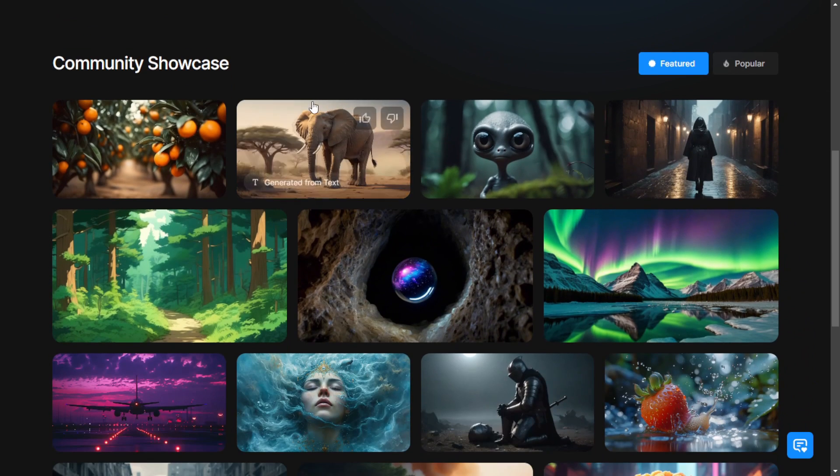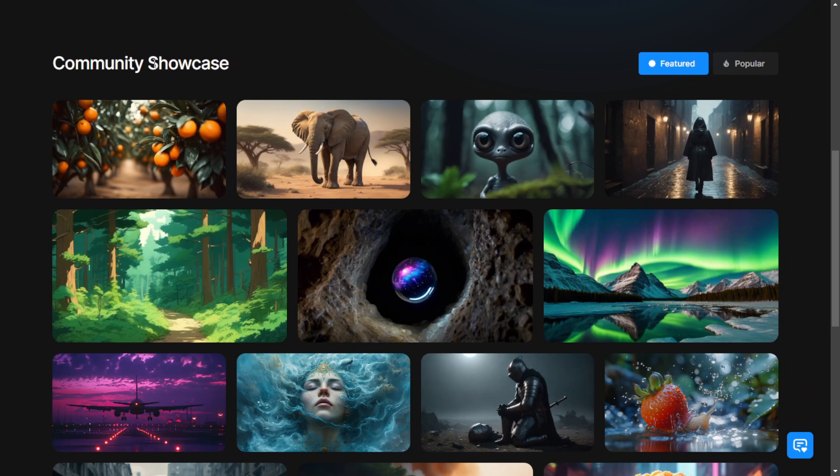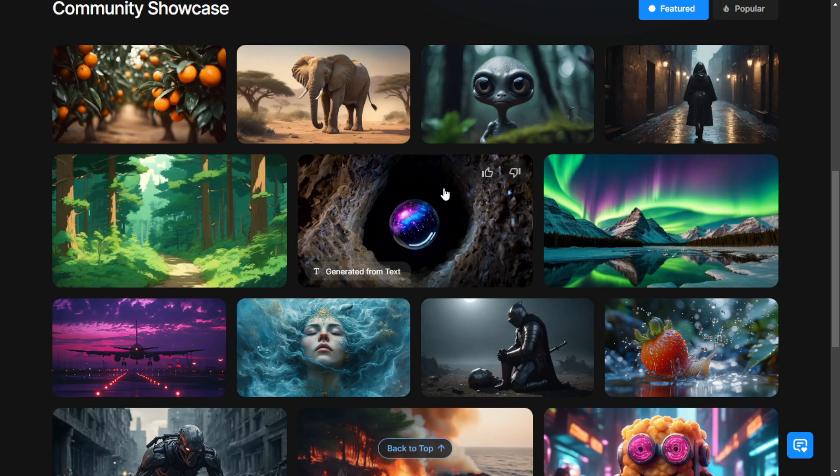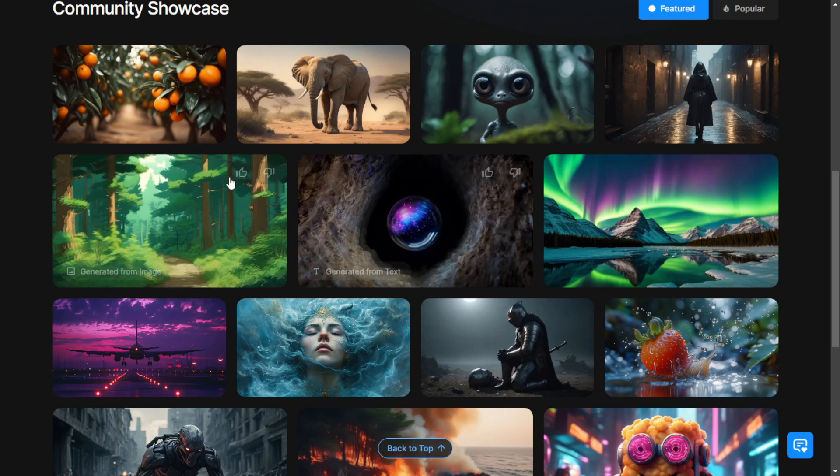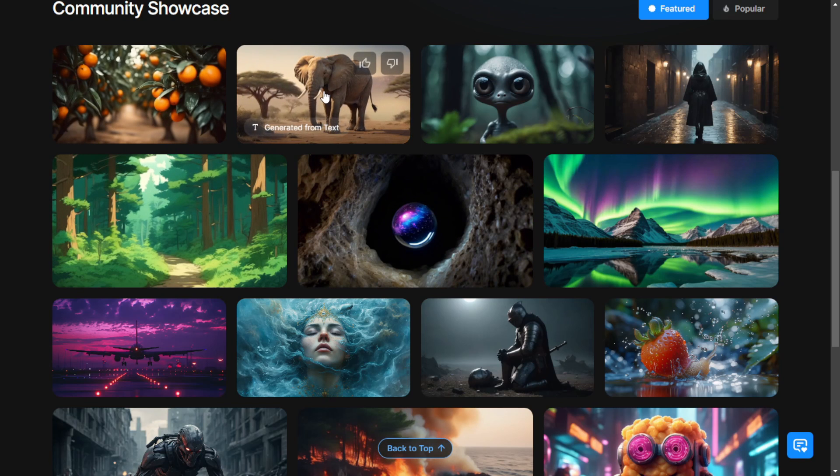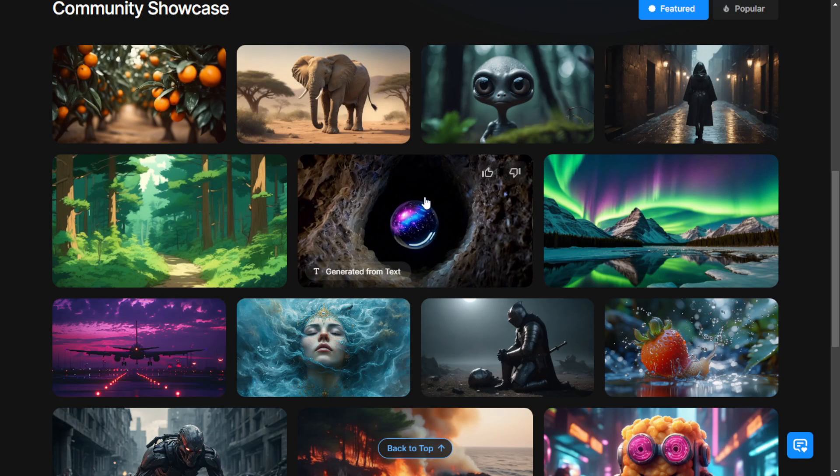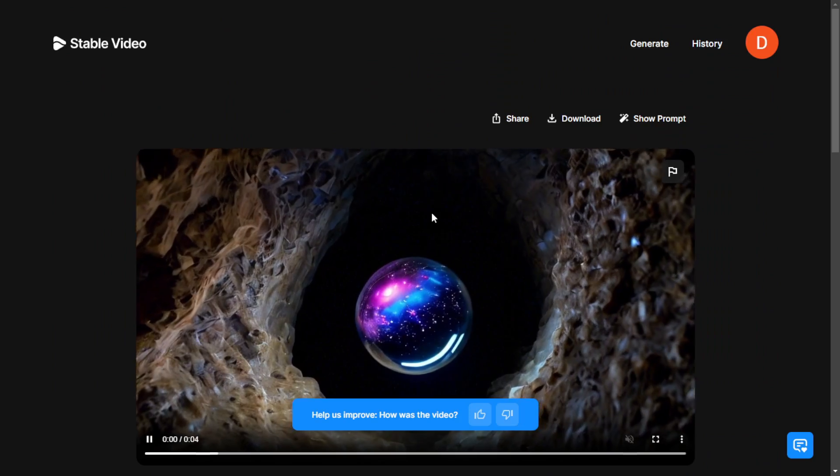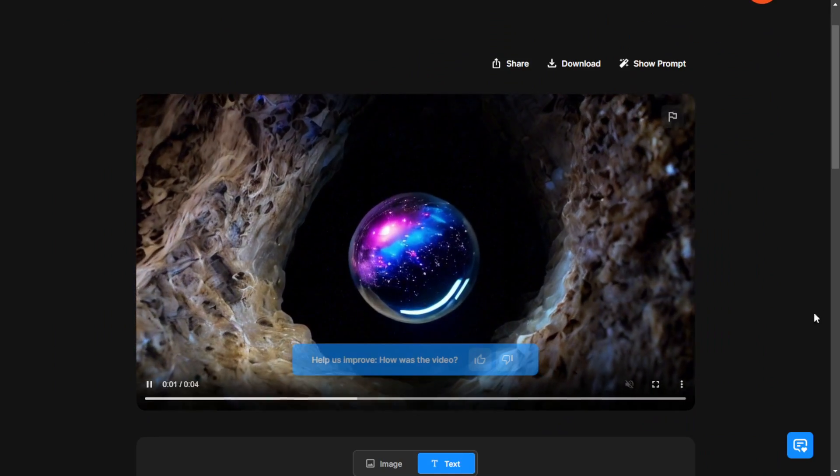For example, there's an elephant with camera panning styles. And then there's an object floating in a cave which is actually generated from text to videos and is of very high quality.